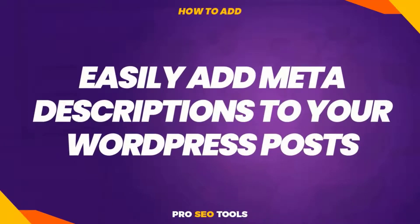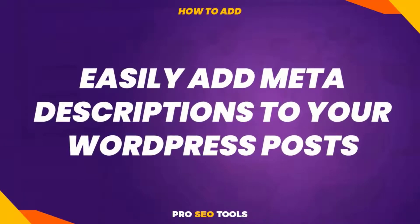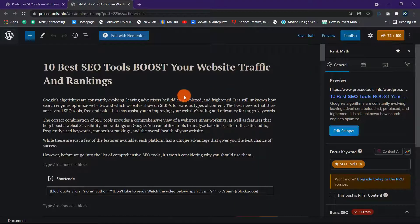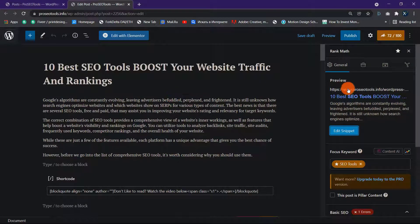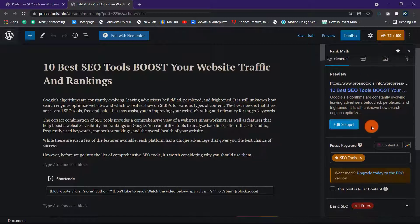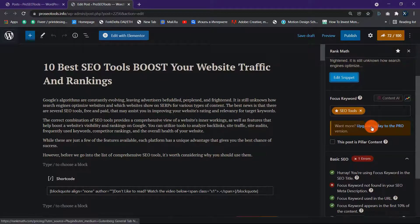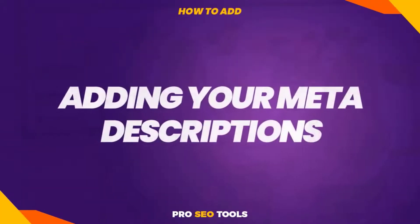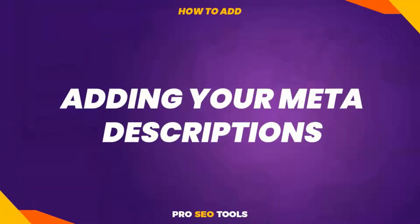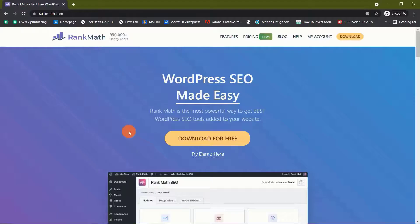Easily add meta descriptions to your WordPress posts. You can simply optimize your meta descriptions with the Rank Math Meta Description Generator. It also enables you to update your SEO title and insert related keywords into your content. To start, install and activate Rank Math on your WordPress website.